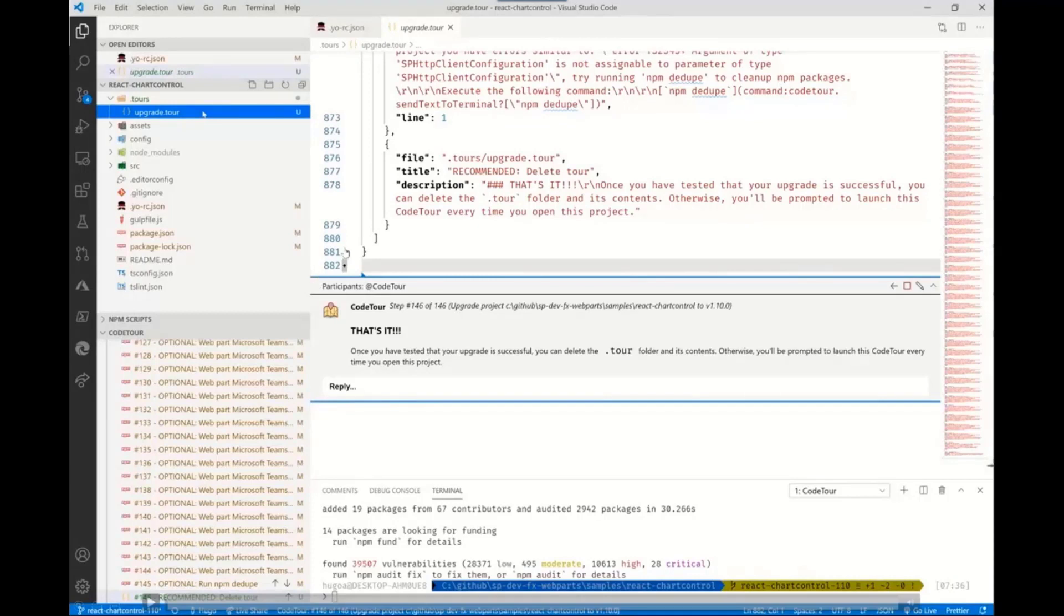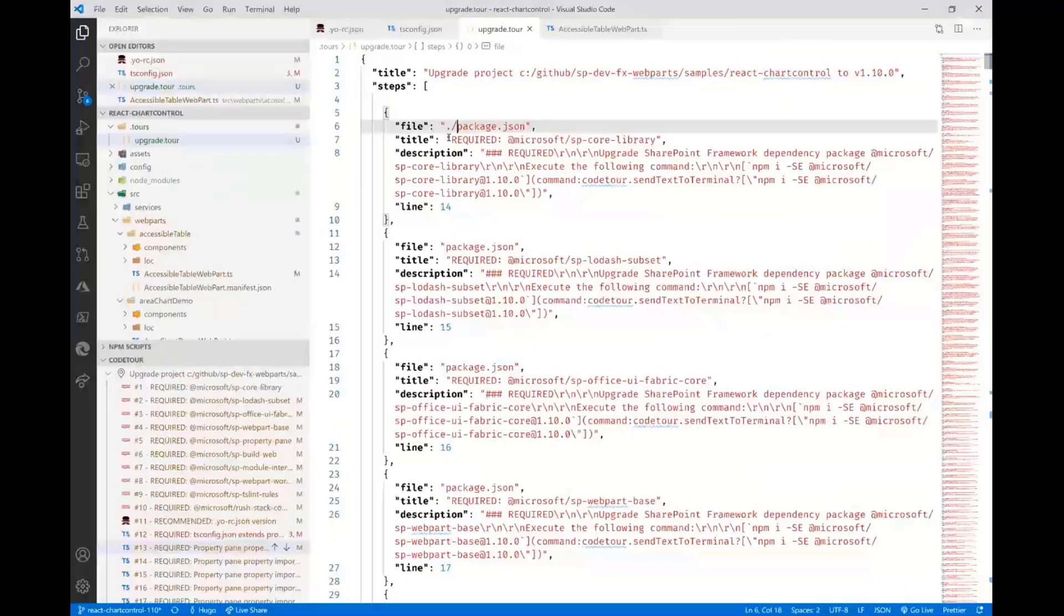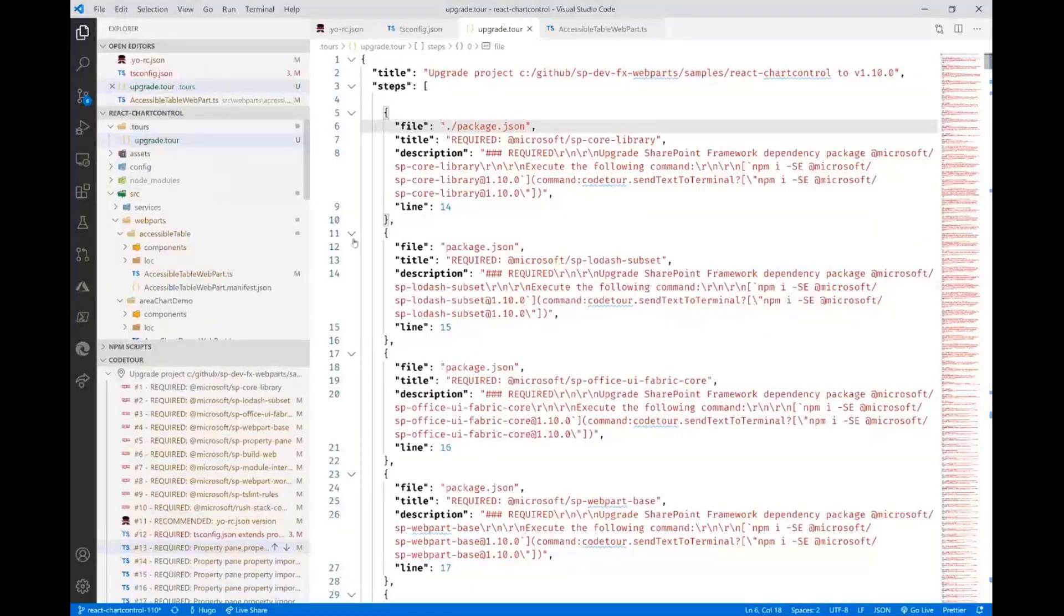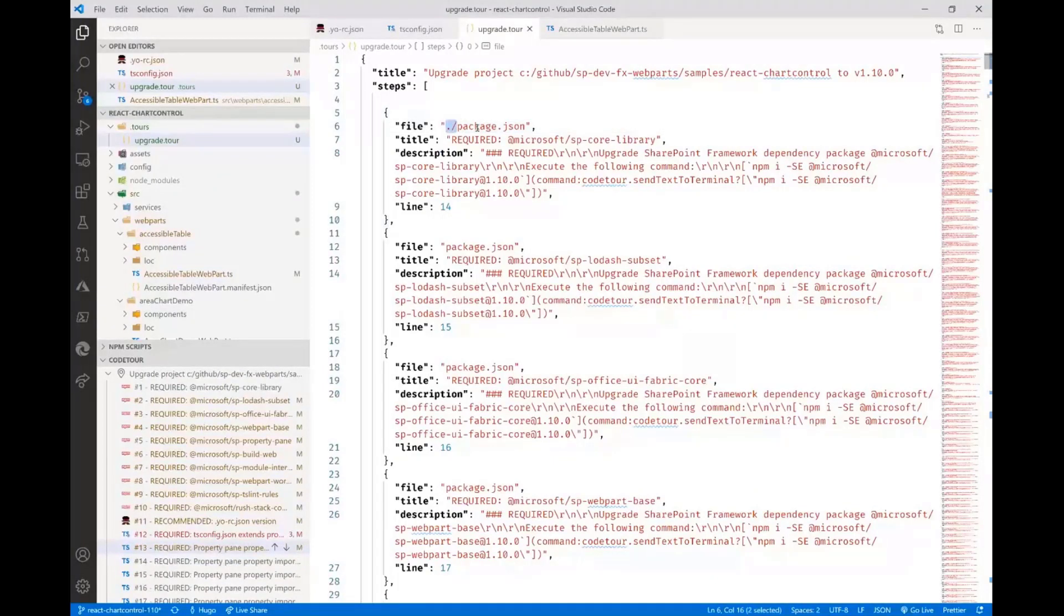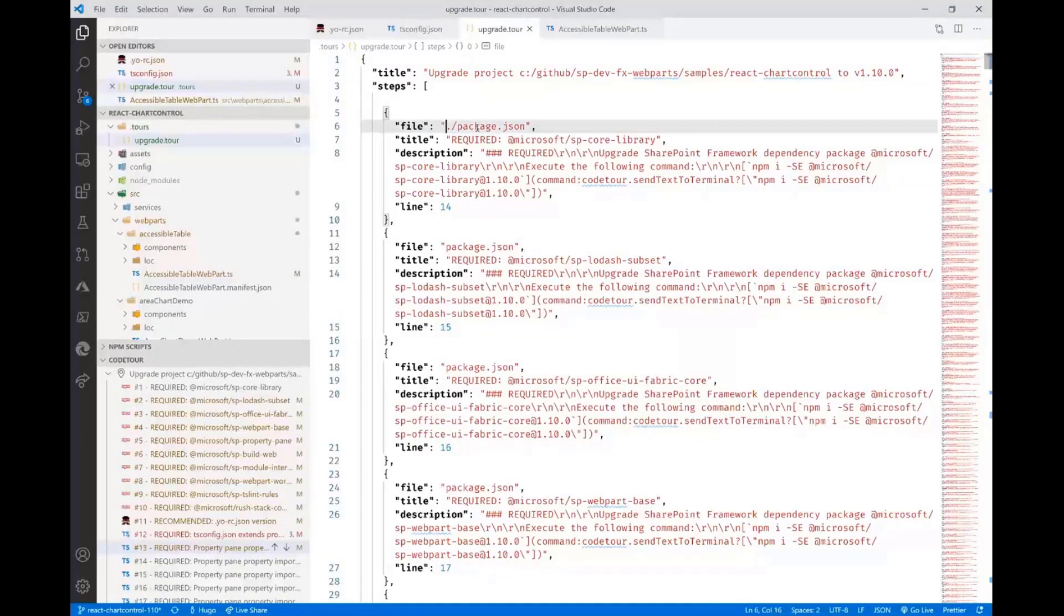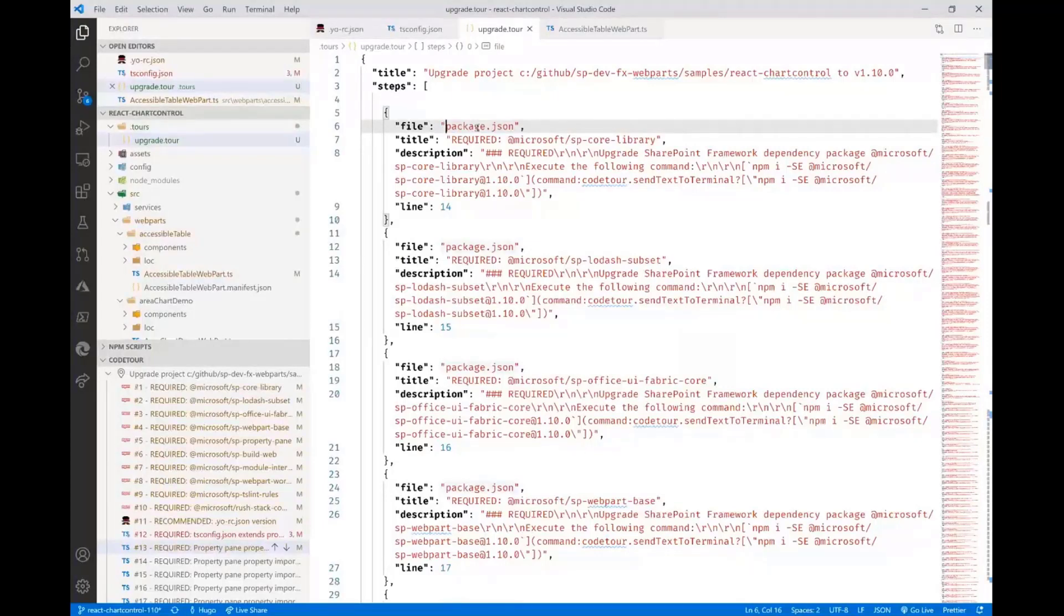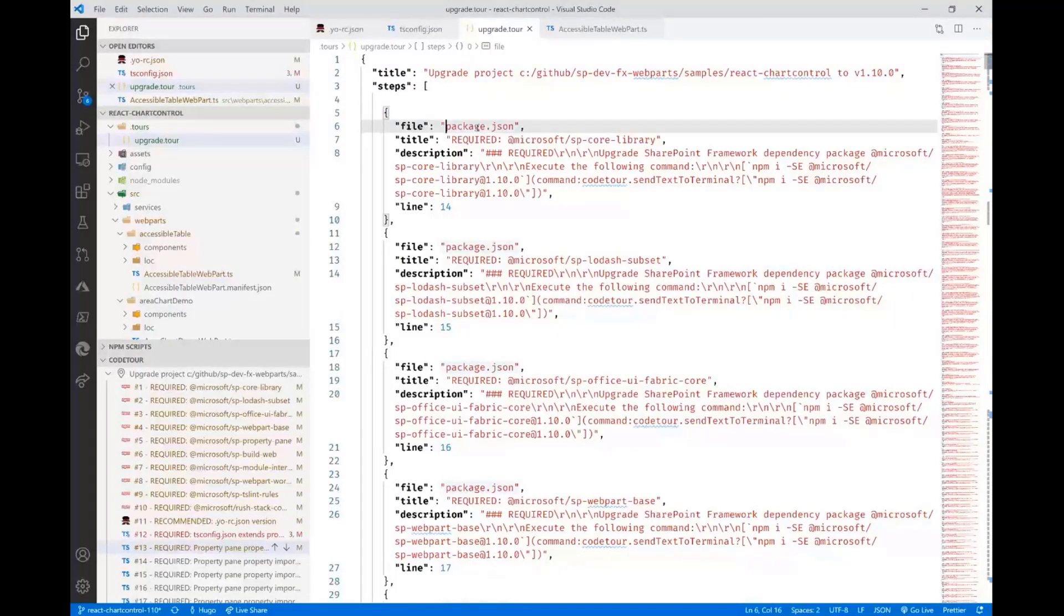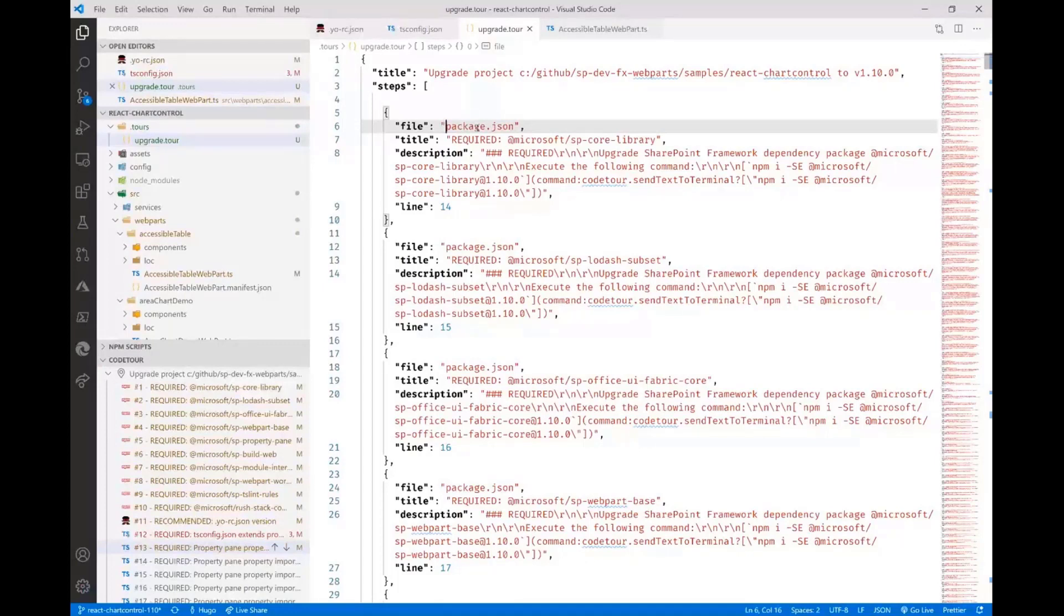One thing I should point out: the CodeTour extension was updated yesterday, the day before I was doing this demo. Depending on the version, the CodeTour schema might require your file to use just the relative path from the root instead of having ./slash. If you open the code tour and it doesn't start, that's likely the issue. Just do a global search and replace to remove the ./slash, and the code tour will work.